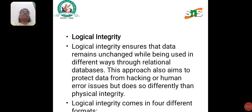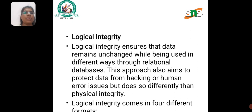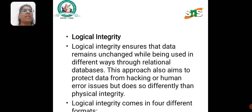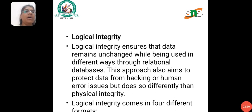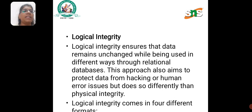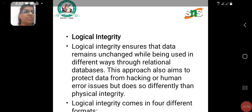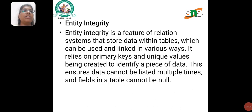Logical Integrity ensures that data remains unchanged while being used in different ways through relational databases. This approach also aims to protect data from hacking and human error issues, but does so differently than physical integrity. Logical Integrity comes in four different forms.